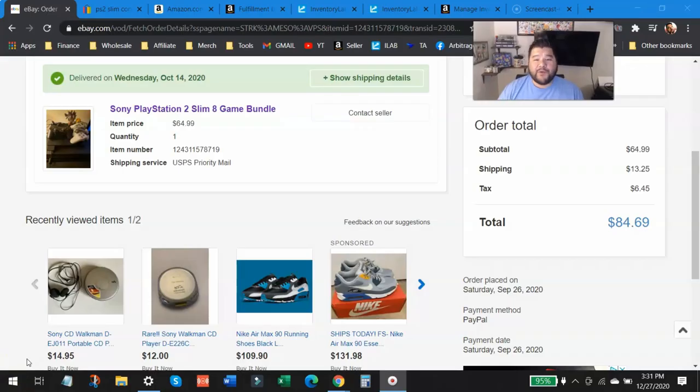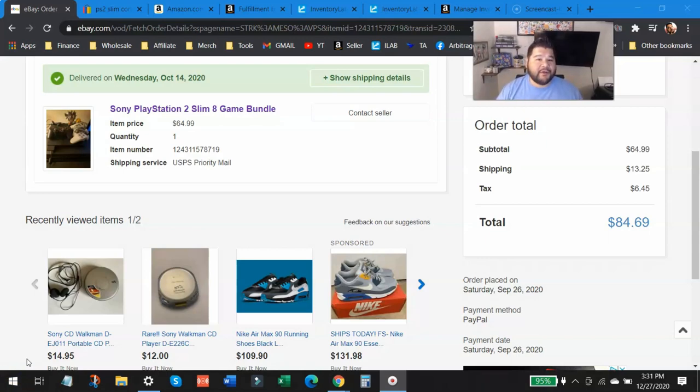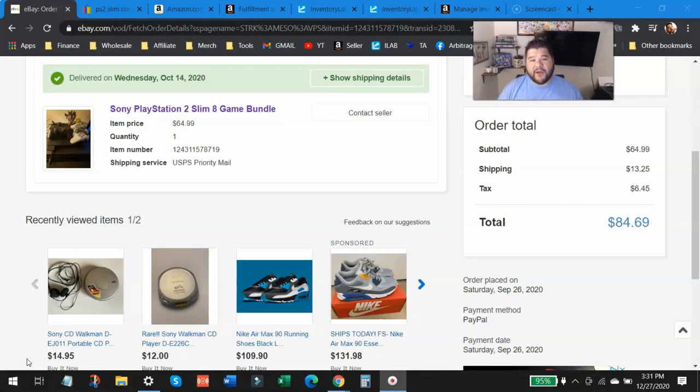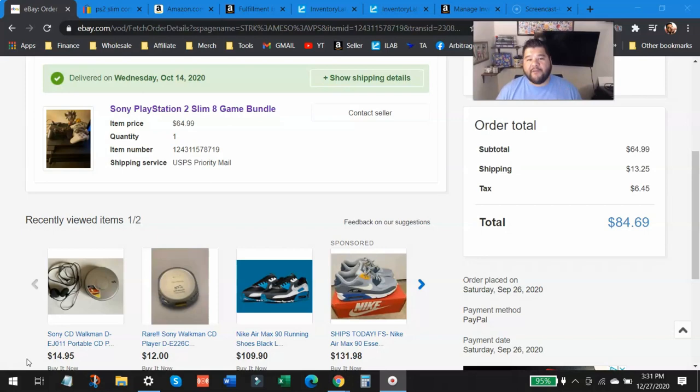All right, so we're talking eBay to Amazon flips, and this has to be the easiest way for beginners to get started. Once you figure out what kind of products to look for, what kind of products sell well, and you know how to figure out all those FBA fees and all that, you are on your way to making money with eBay to Amazon flips.